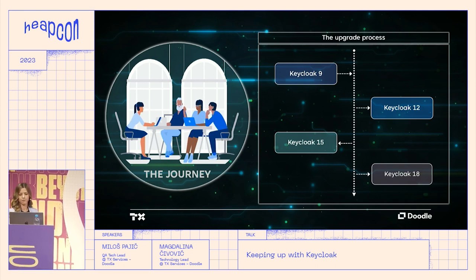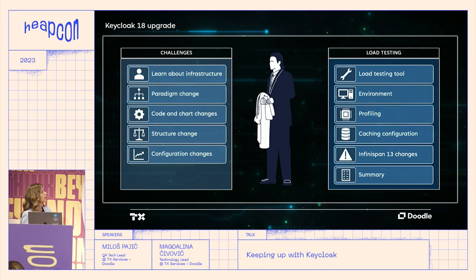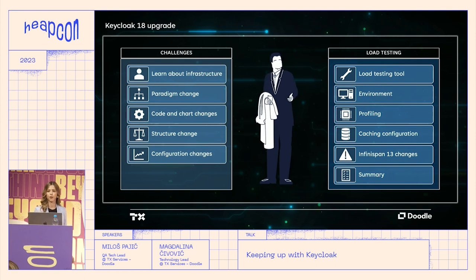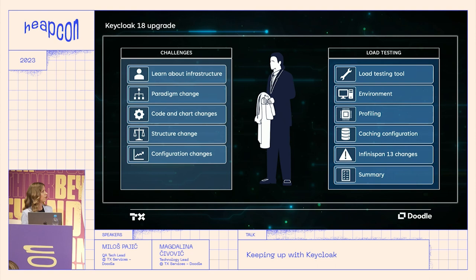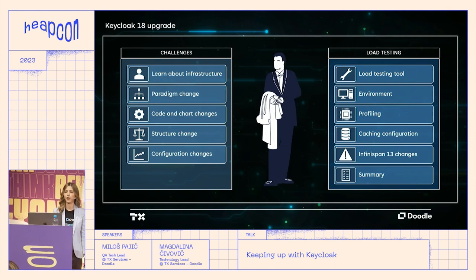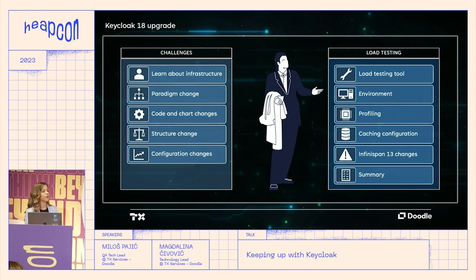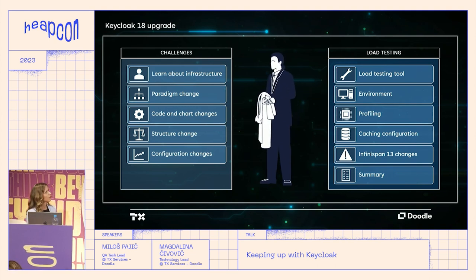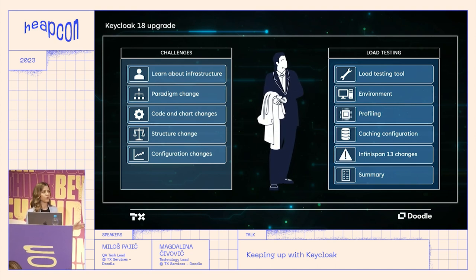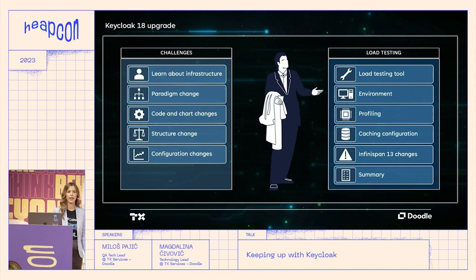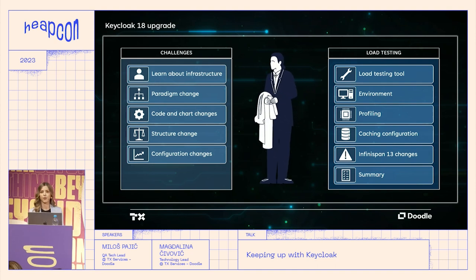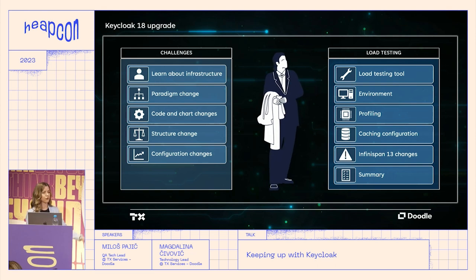Going from version 15 to 18 was the crucial upgrade because it involved a paradigm shift — moving away from JBoss onto Quarkus. This brought the usual code and chart changes, but also a change in code structure and deployment. Previously used JBoss CLI commands were replaced with Quarkus configuration files. One of the major challenges during this upgrade was learning about infrastructure and configuring and deploying the upgraded version of Infinispan without any previous experience.